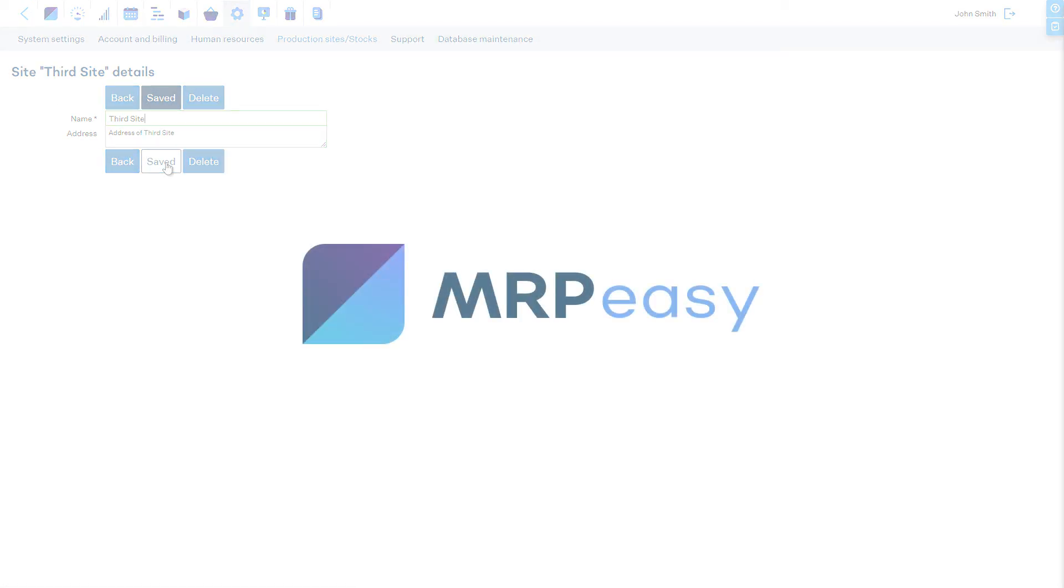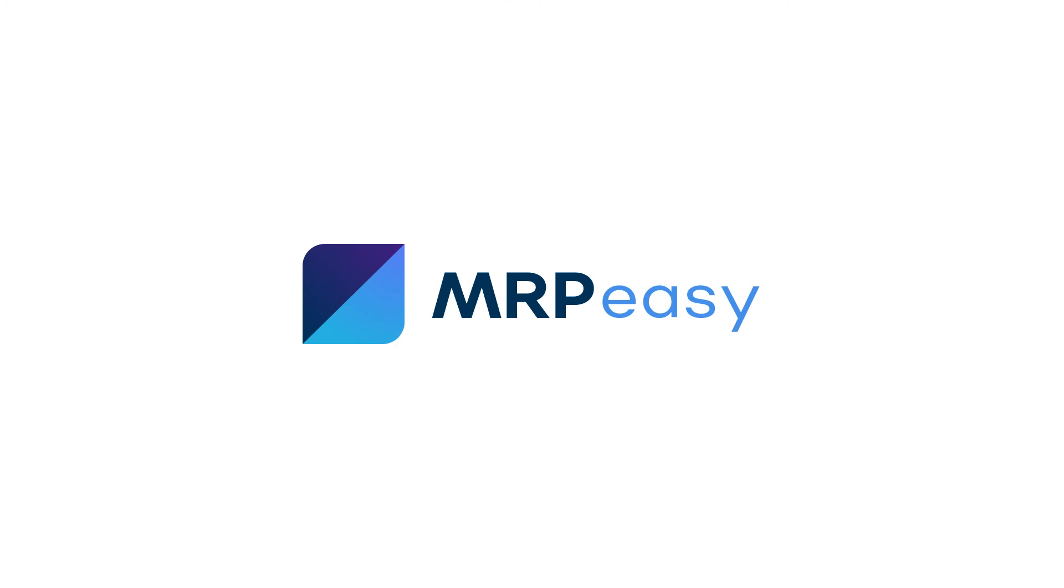In this video, we demonstrated how to manage multiple stocks and production sites in MRP-EASY. To learn more about MRP-EASY, please see our other videos. Thanks for watching.